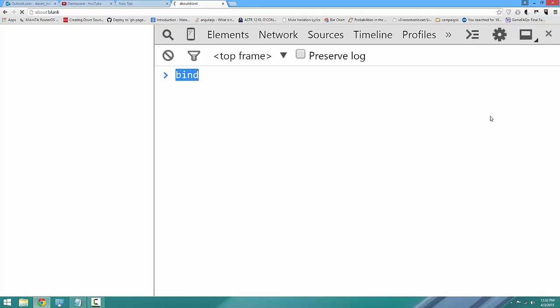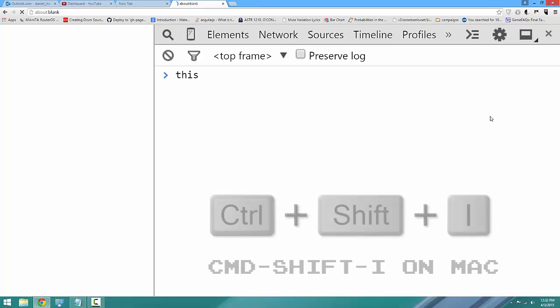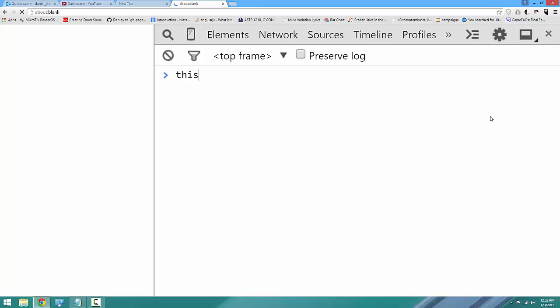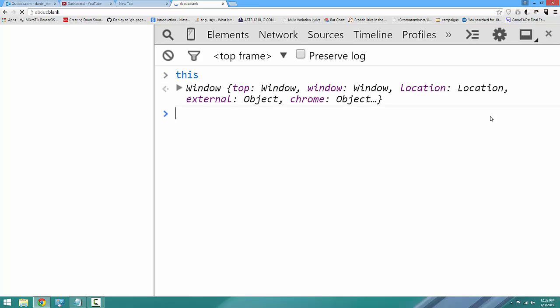Now, in JavaScript, JavaScript has a very special keyword called this. By the way, you can follow along by opening your developer tools in Chrome on any page with Ctrl-Shift-I on PC or Command-Shift-I on Mac.